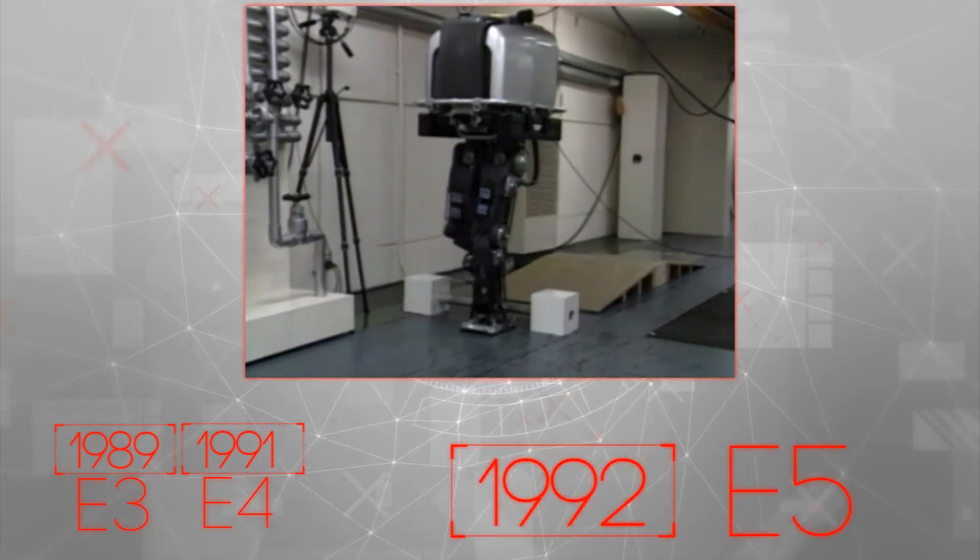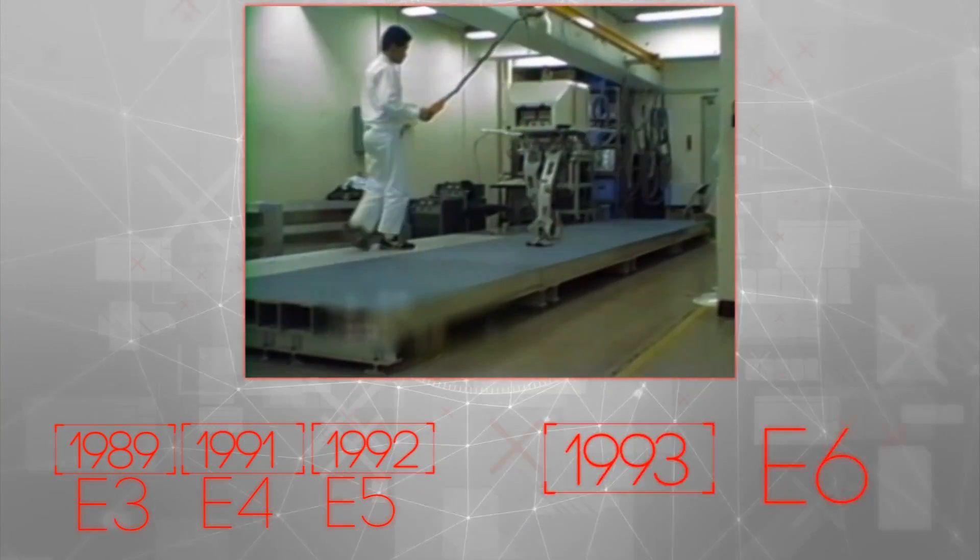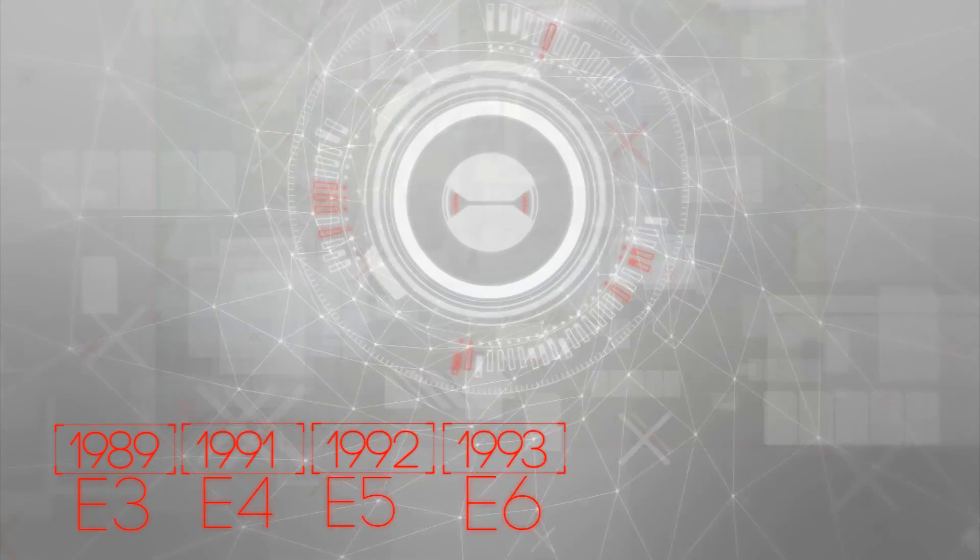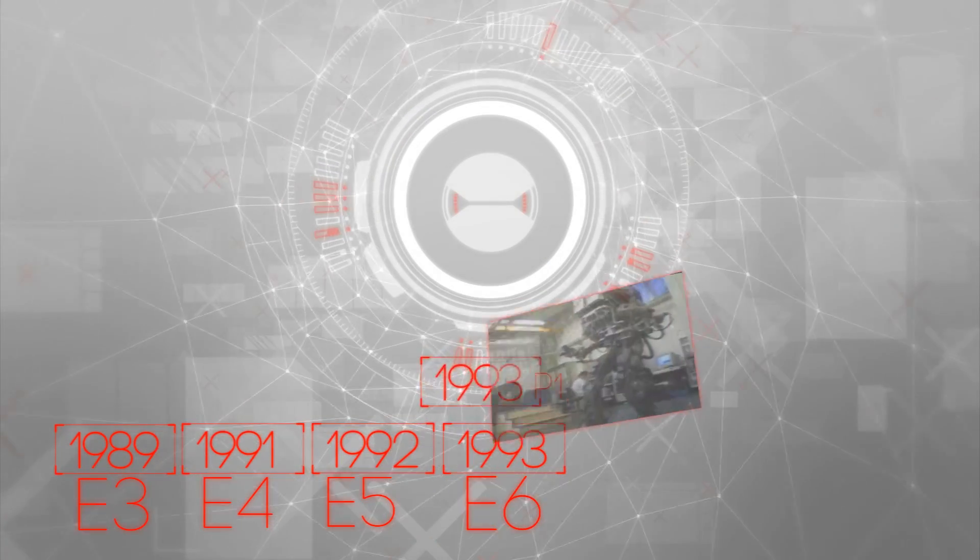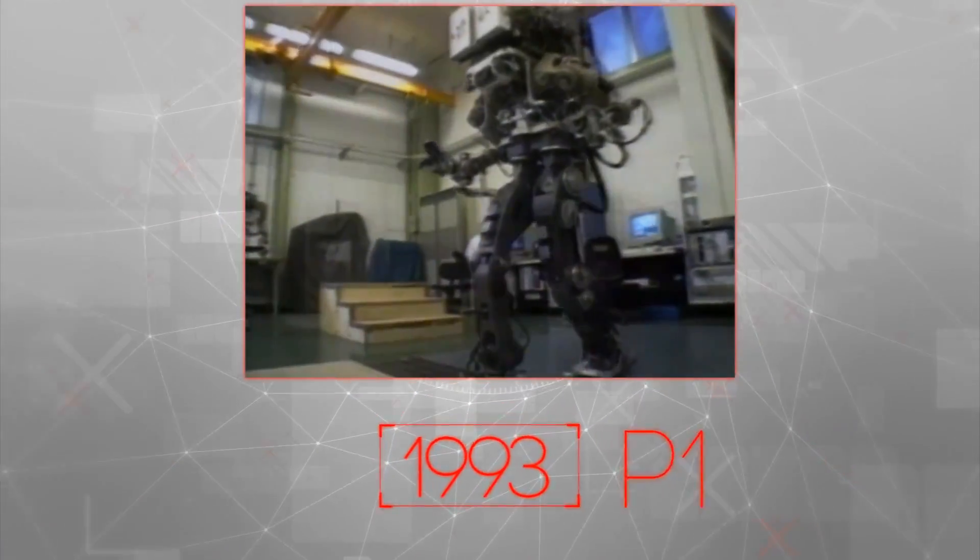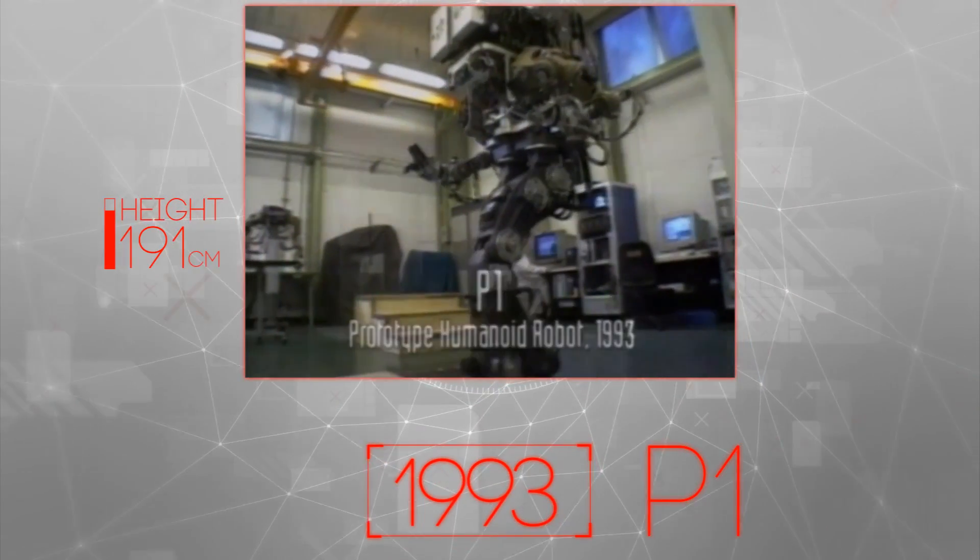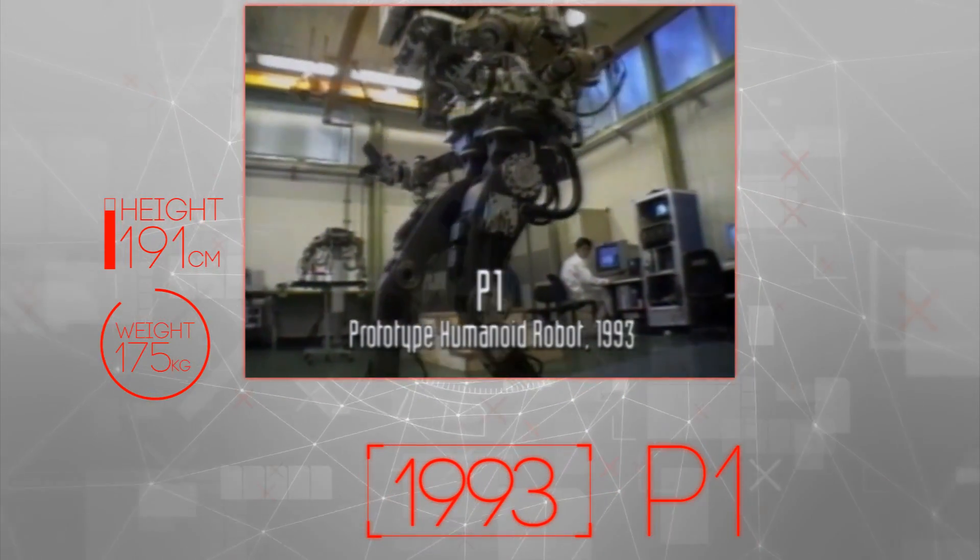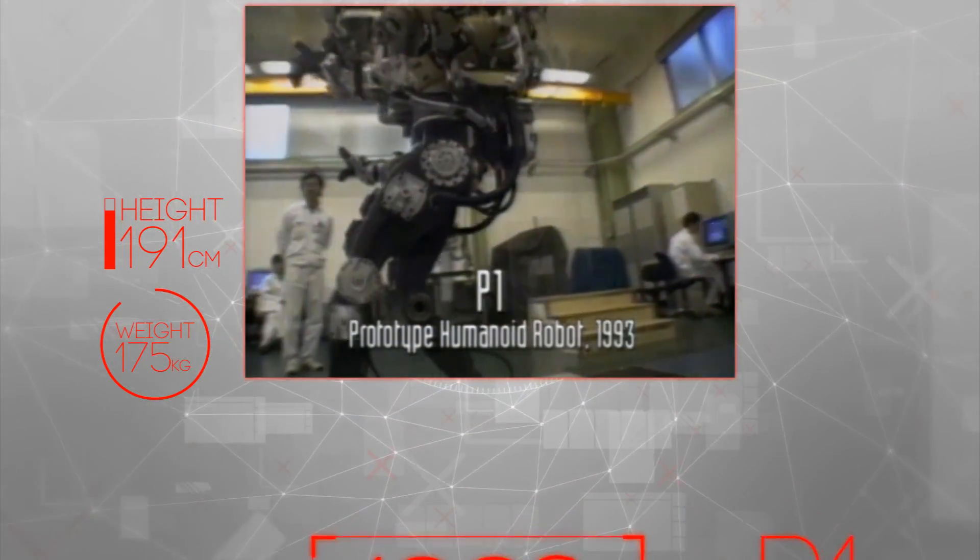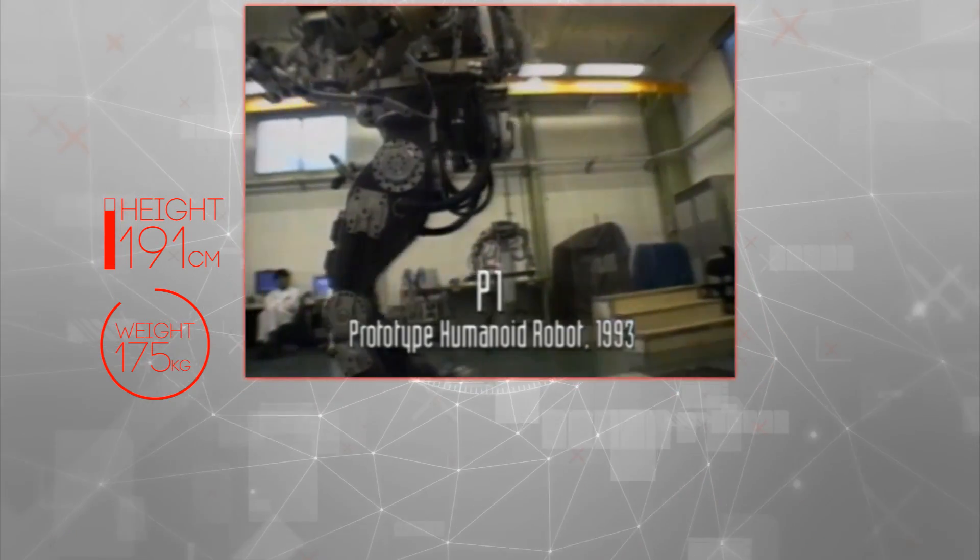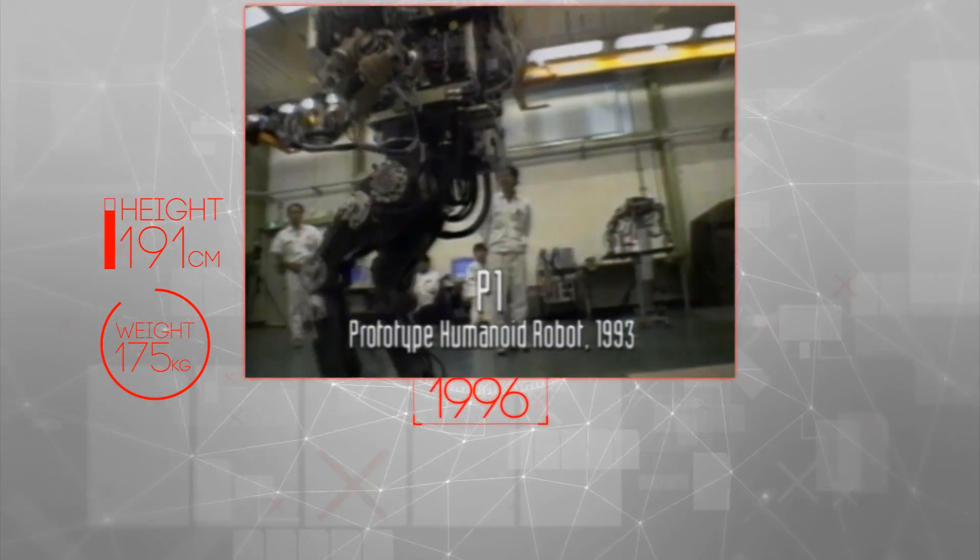The engineers next major challenge was to create a complete robot with a body as lightweight and efficient as possible. These efforts led to the introduction of P-1 in 1993. P-1 had a somewhat rugged appearance, but at last a humanoid robot had been created.